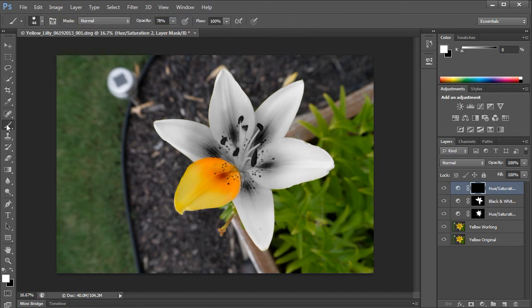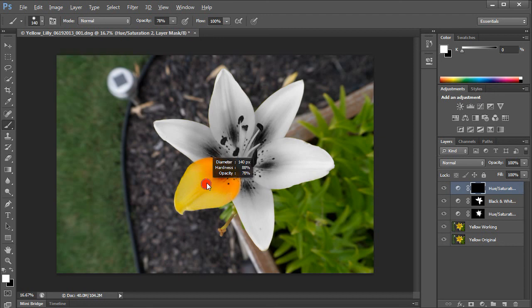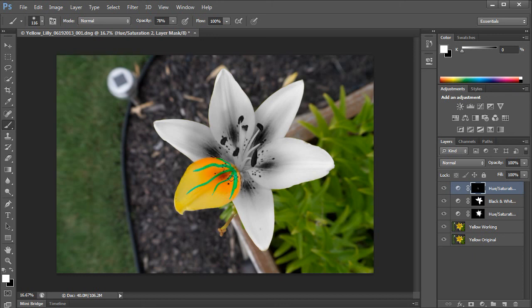So I'm going to switch to my brush again. And I'm going to be on white this time because I'm going to reveal. I'm going to make my brush a little larger here. Make it a little softer. And I'm going to paint some designs right along it. So you can have a lot of fun with this.